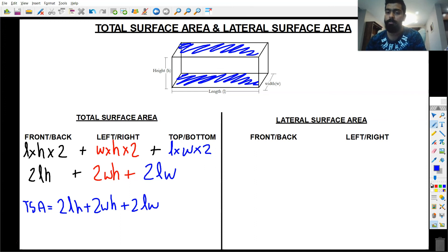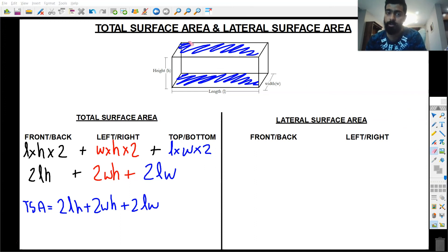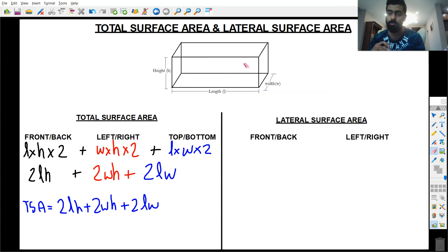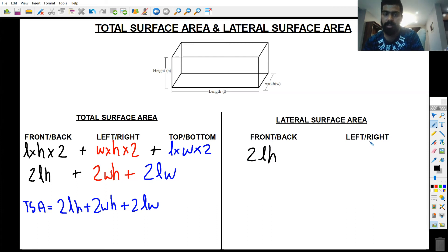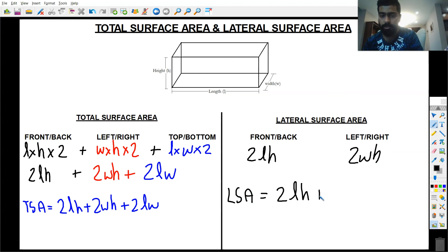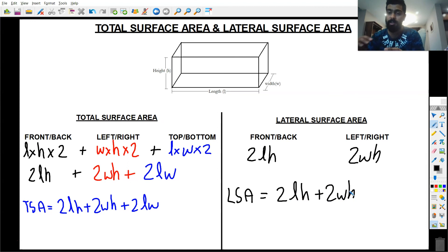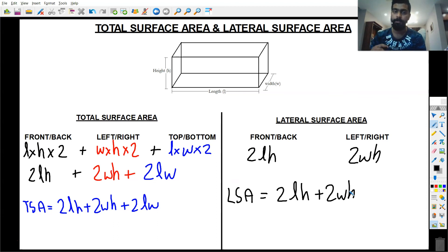Now for the lateral surface area — this is the surface area of the cuboid that excludes the top and the bottom. So we only include the front and back (2lh) and the left and right (2wh). Therefore, the lateral surface area = 2lh + 2wh.